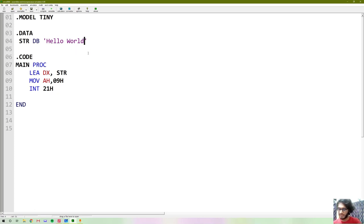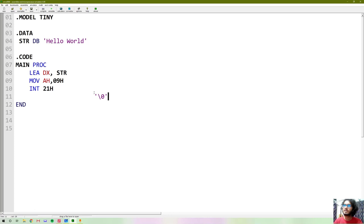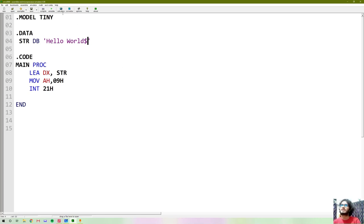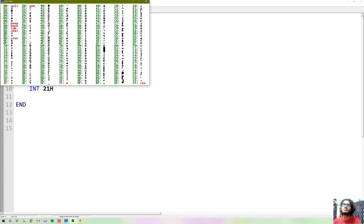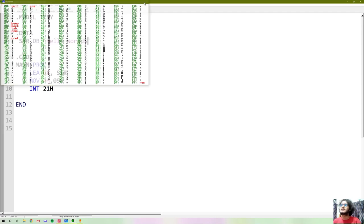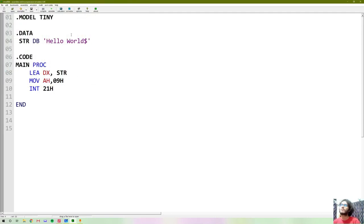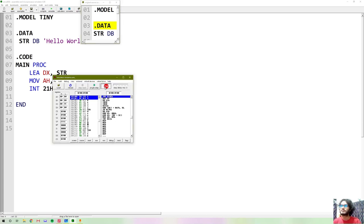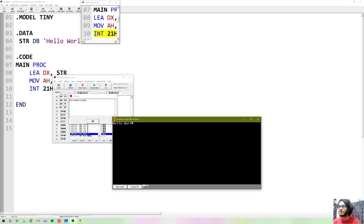The code expects that the string will have a dollar sign end character. In C we use a null character as the end character, but in assembly the null character is a dollar sign. So we need to add a dollar sign to the end. Now hello world prints perfectly.